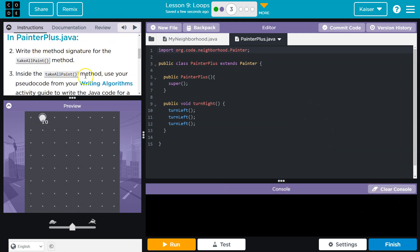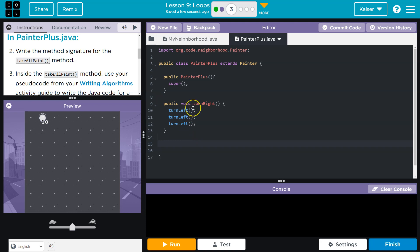Write the method signature for the TakeAllPaint method. All right, method signature. So a method signature, just like when you sign your name, right? What are you doing? You're signing your name. You're writing your name.